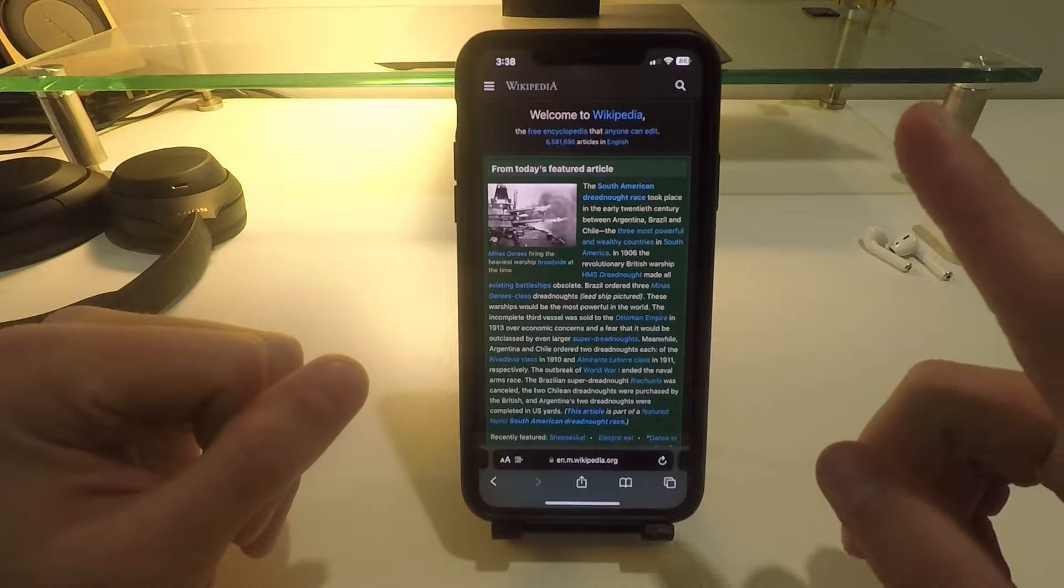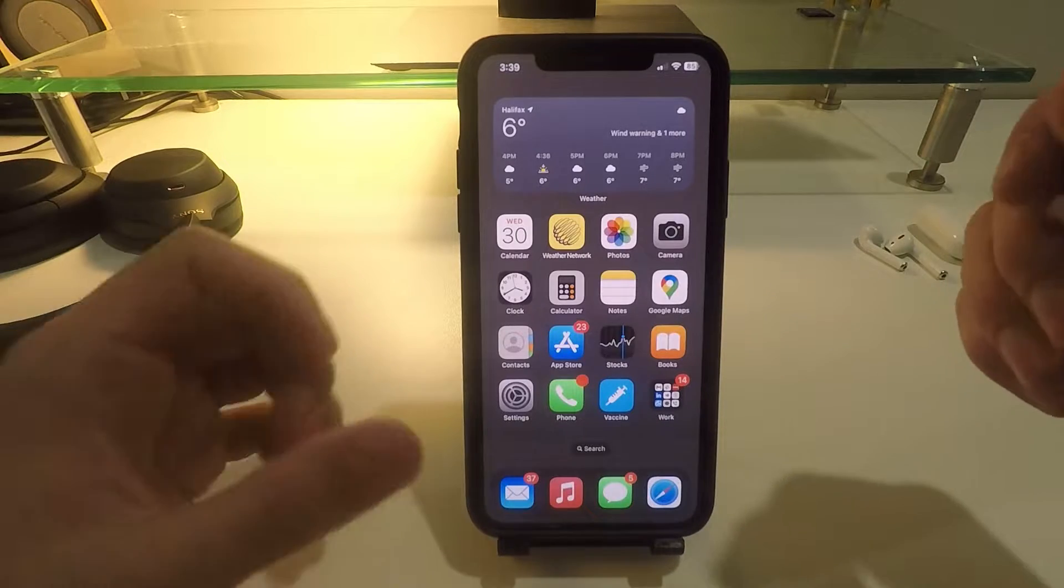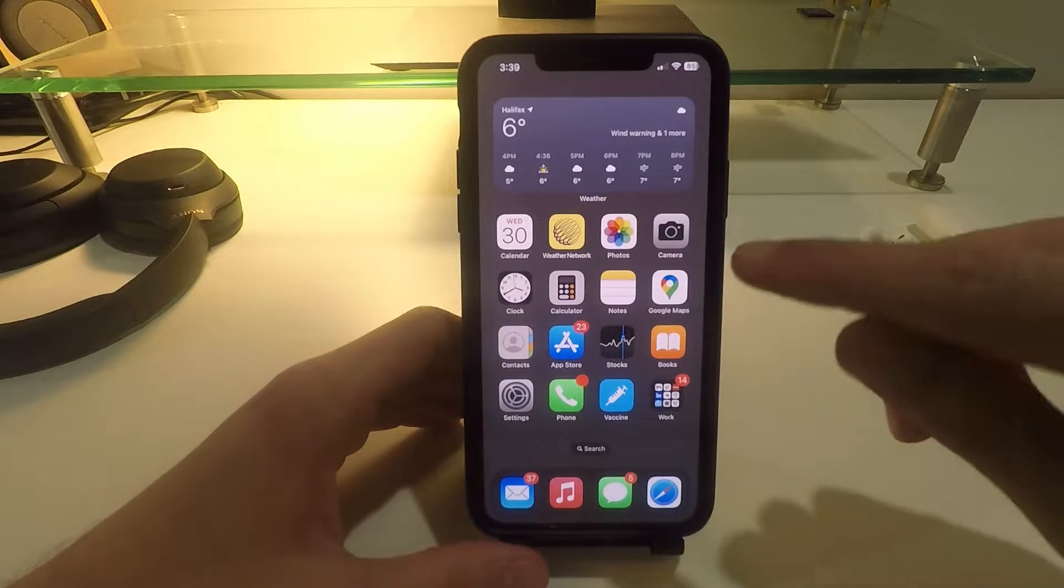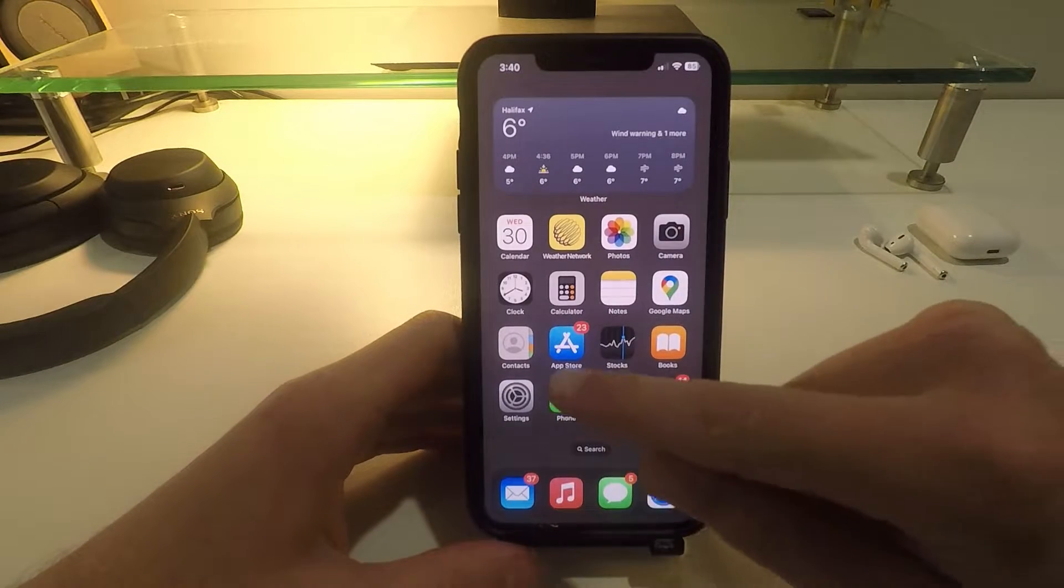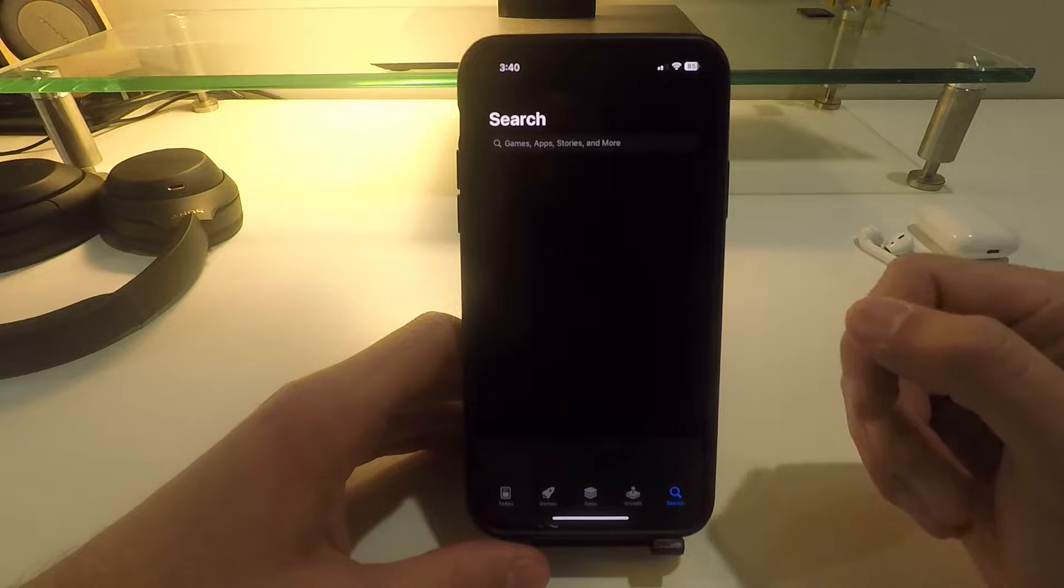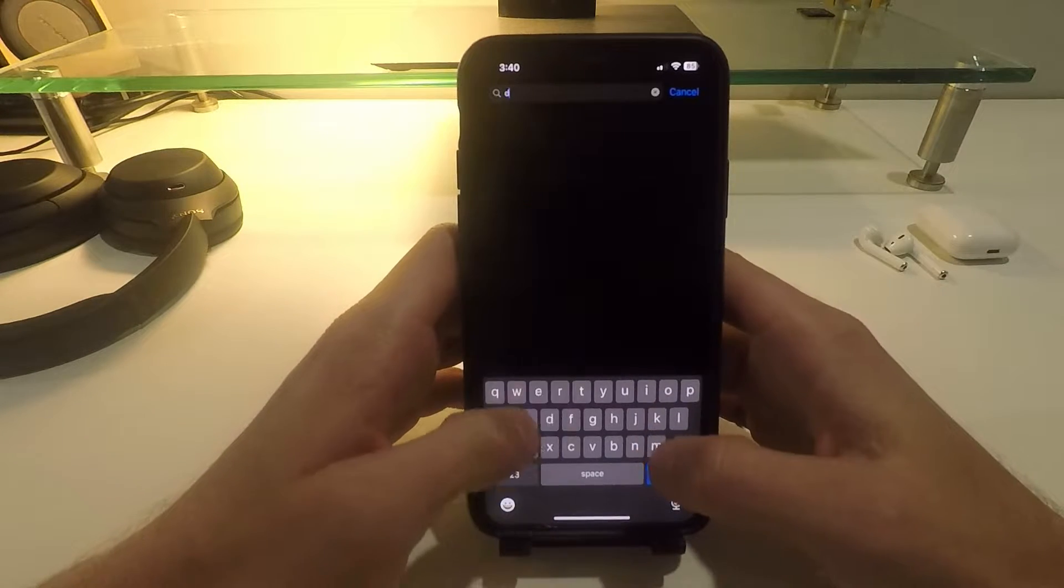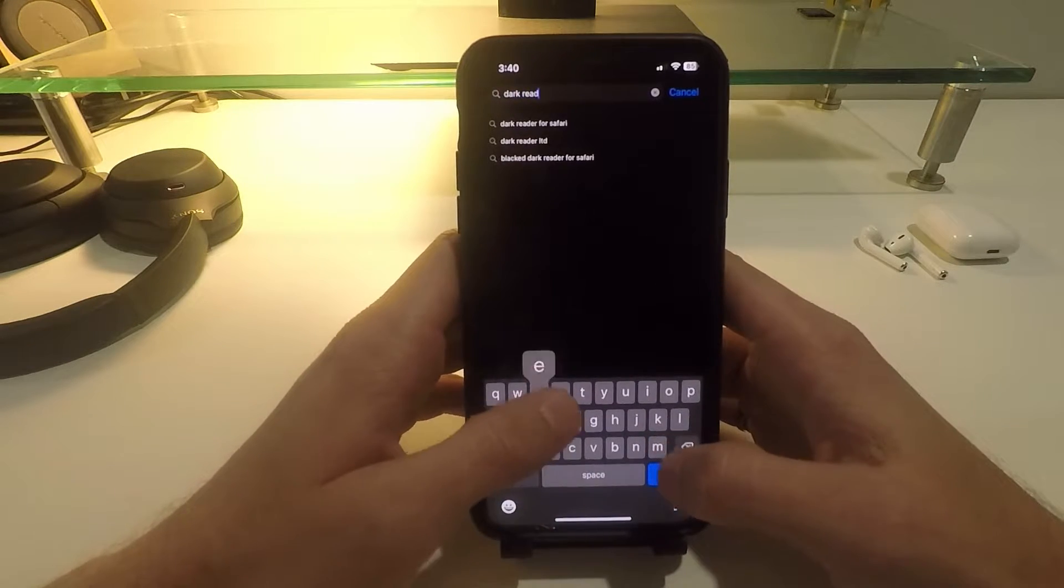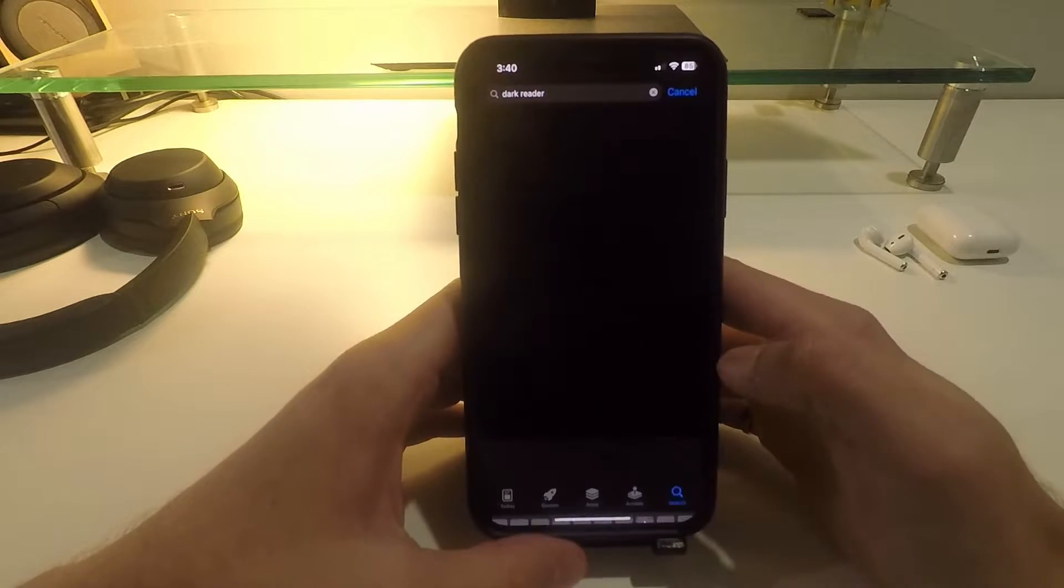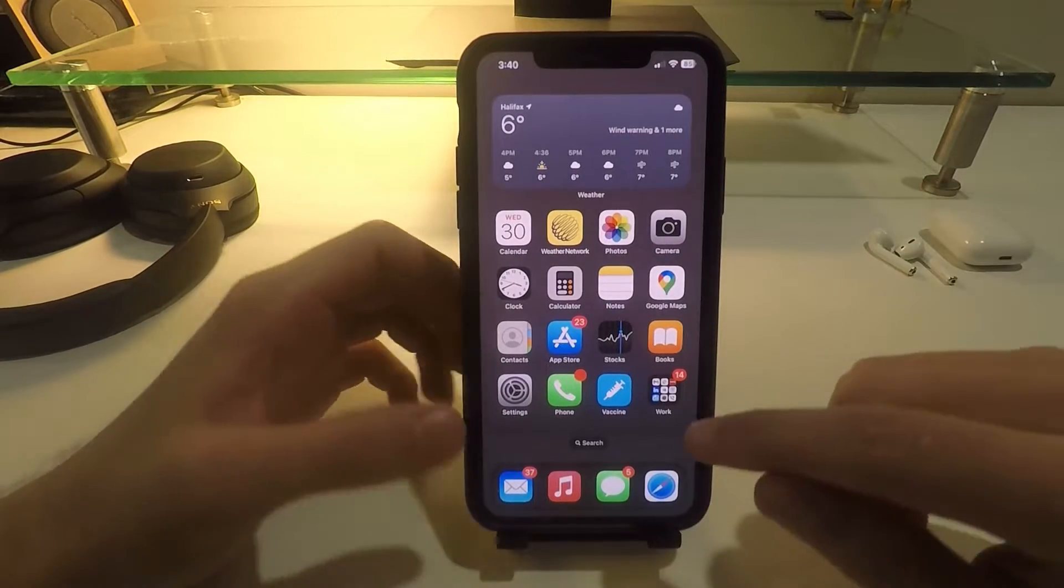So all you have to do to get dark mode on Safari for yourself is go over to the App Store and search for Dark Reader. Once you have the app